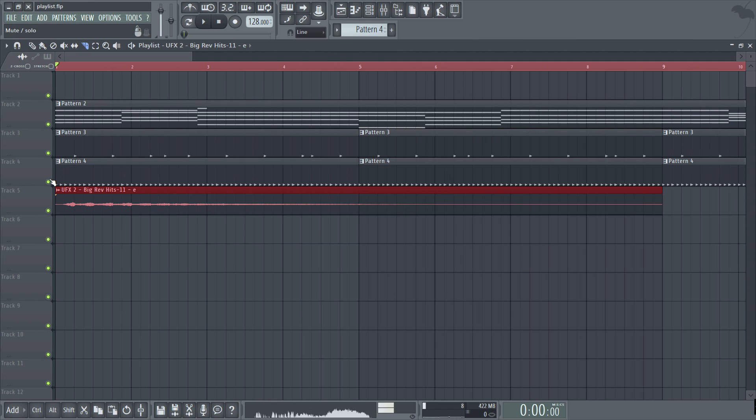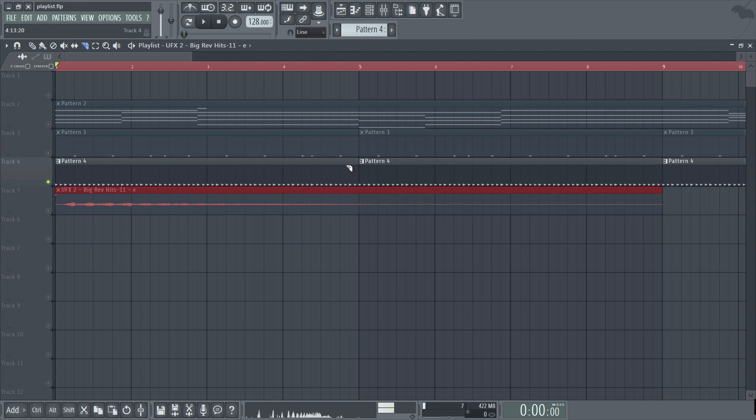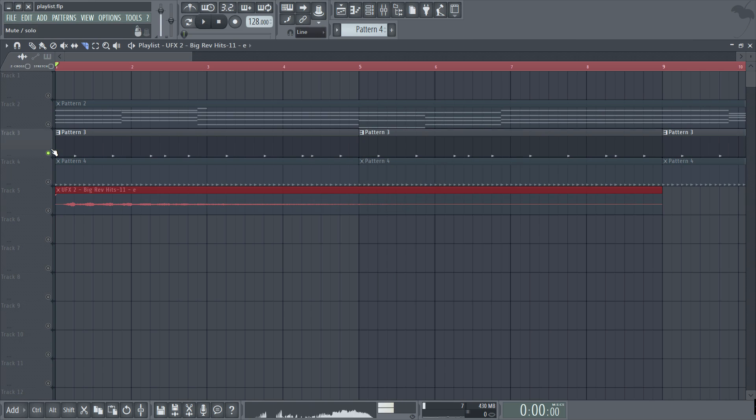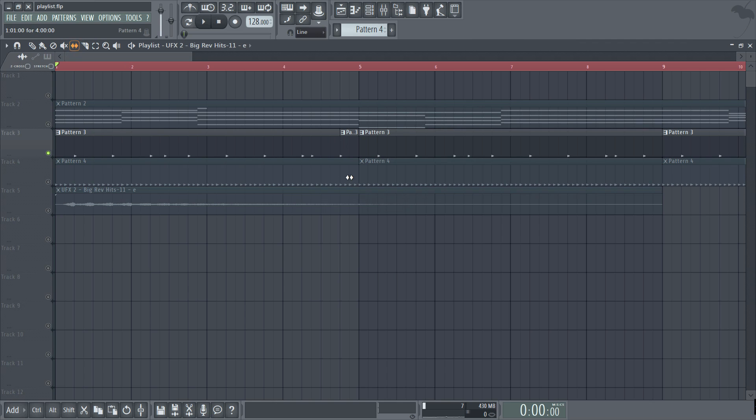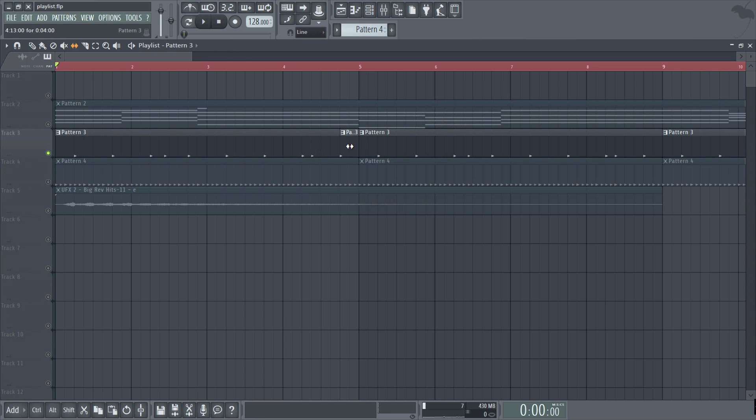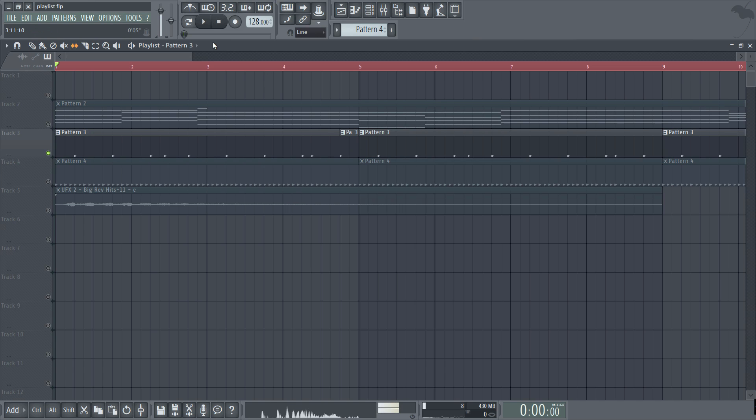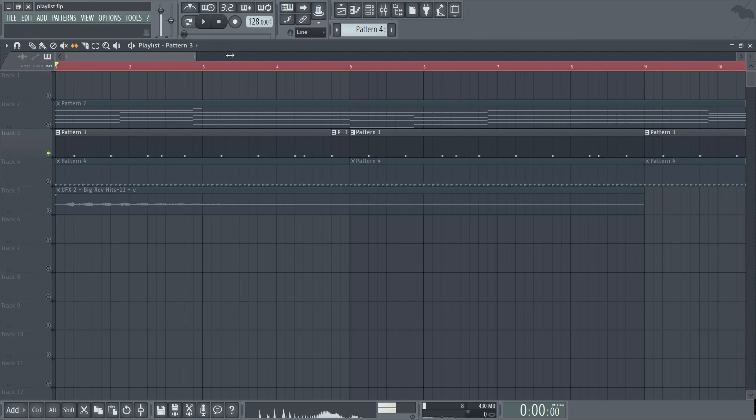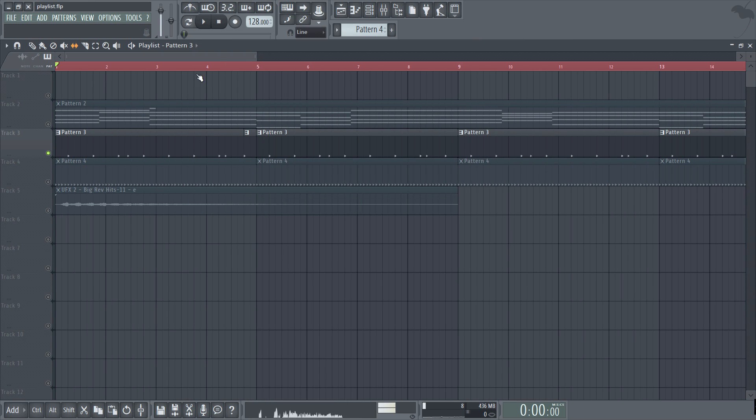I'm just going to solo the hi-hat pattern here. In fact I'll use the clap pattern instead. And you can see how it moves it there relative to the timeline.